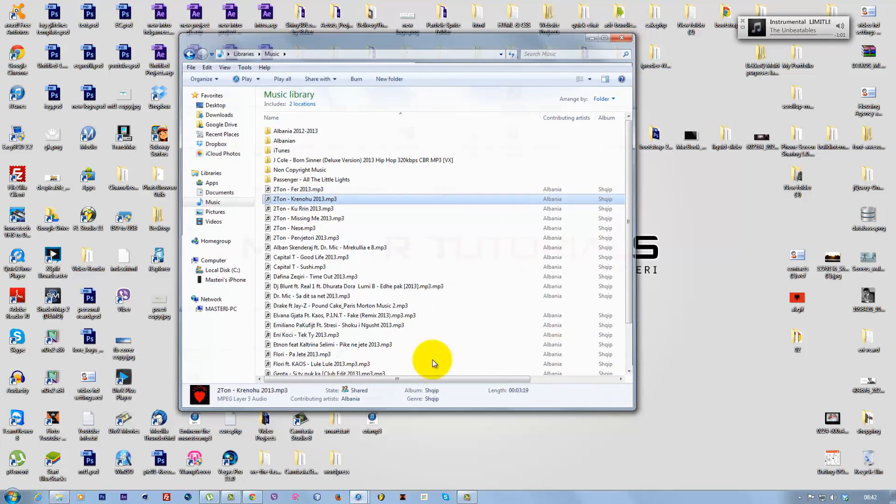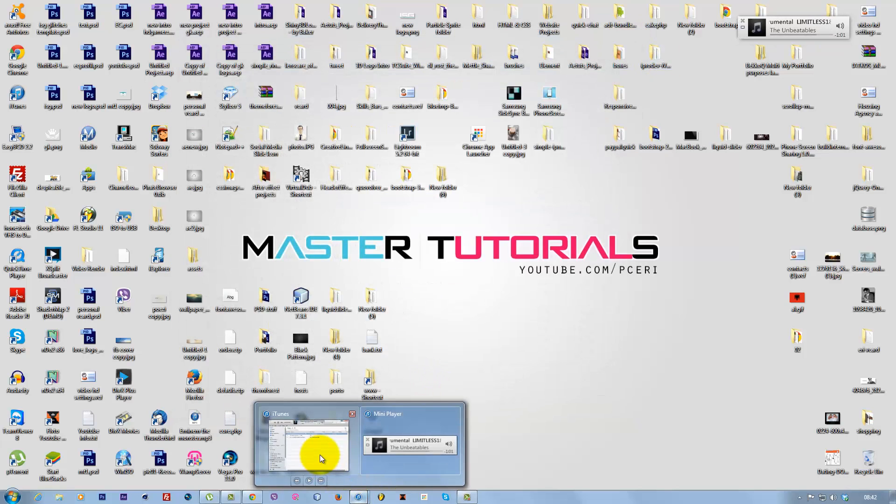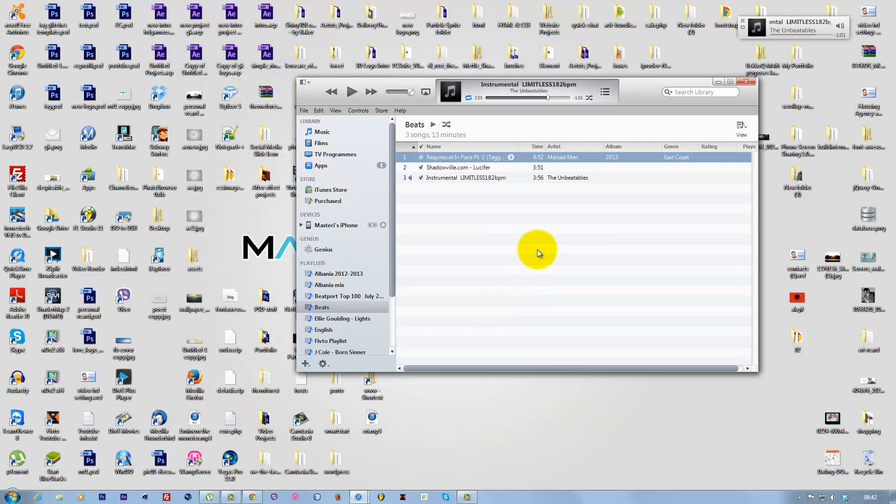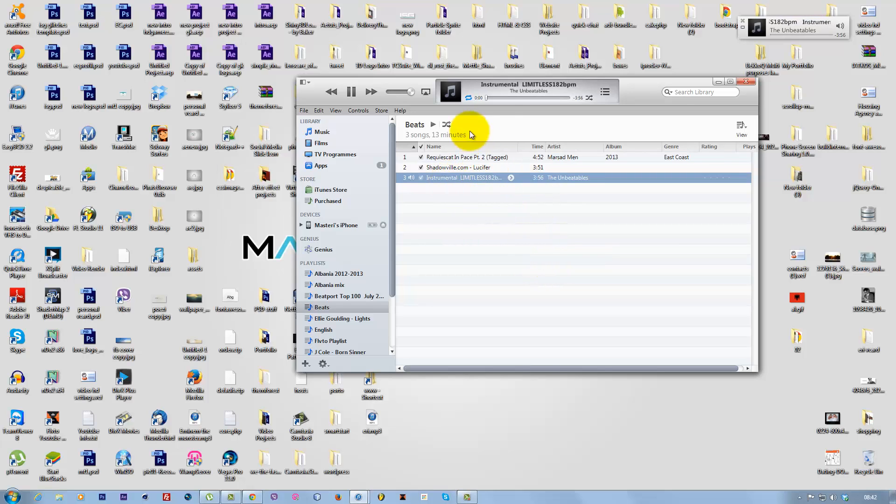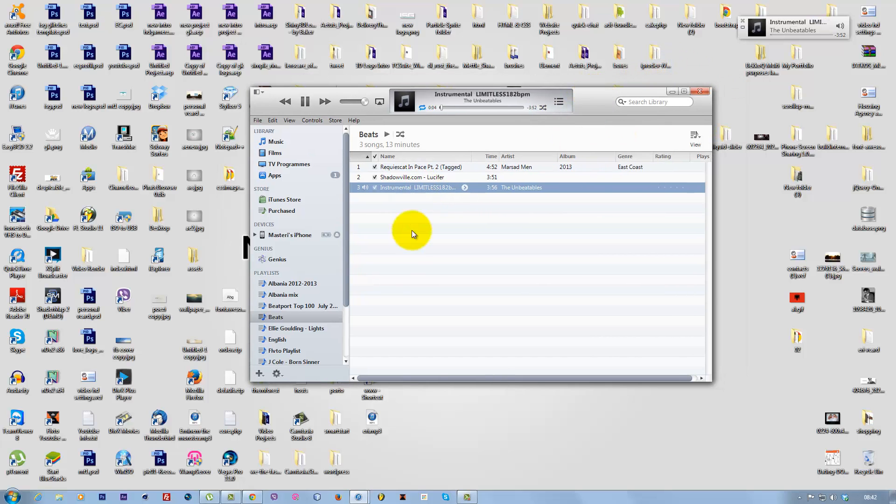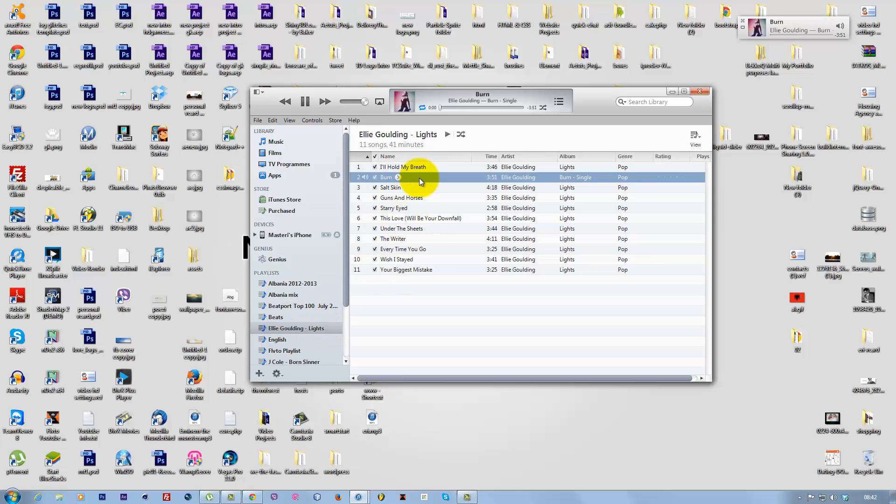The second step is to open iTunes. Let's say I want to make this song—I'll use 'Burn'—into a ringtone. You can only use a ringtone for 35 to 40 seconds.